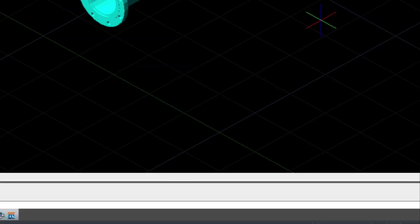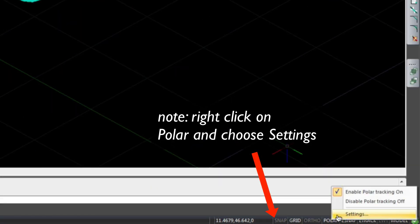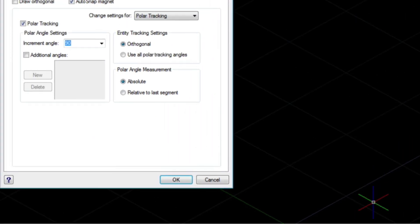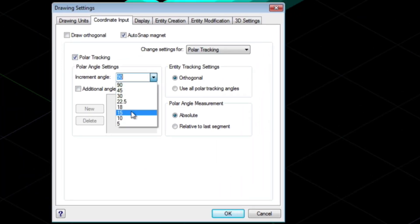I wanted to quickly show you that it's a good idea to turn on polar tracking. I usually like to set this to 45 degrees, and this is available in the right-hand corner of your drawing window.